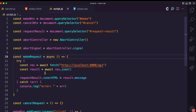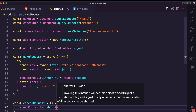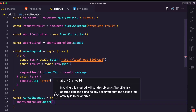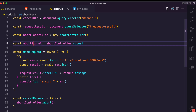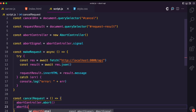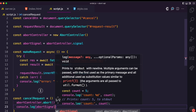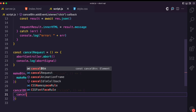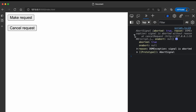For the cancelRequest function, I'm going to call the abort method. The way this works is: when you call abort(), it's going to update the aborted property of the AbortSignal object to true. I'll quickly show you that — I'll log the abort signal, then replace the log with cancelRequest.